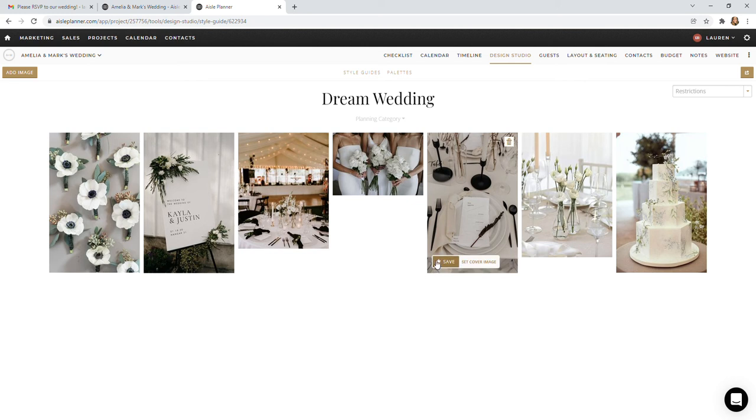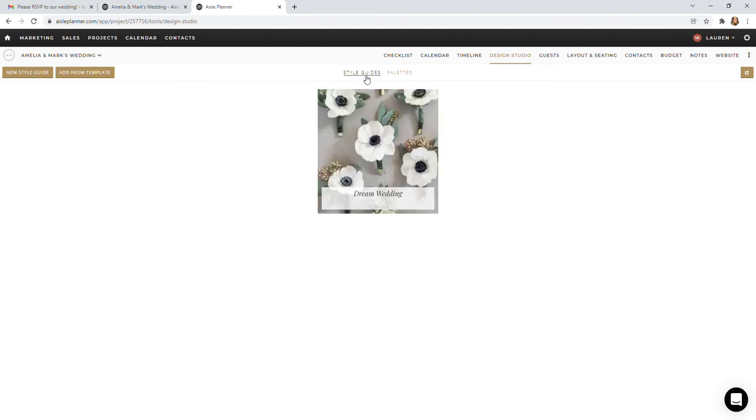While you're in the design studio, you will be able to go back to see other style guides by clicking Style Guides here or Design Studio at the top and you'll see the dream wedding board pop up.